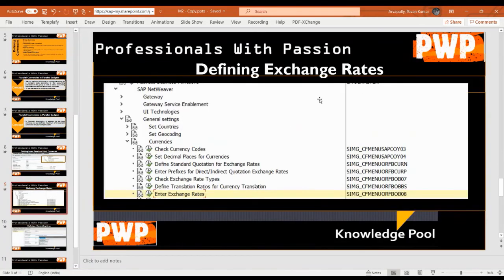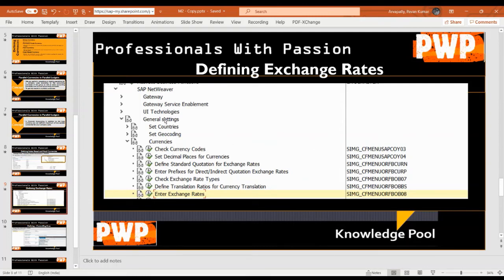Regarding exchange rates: as we understood, if you post a document in INR, it also gets posted in USD. For this to work, exchange rates must be defined. Exchange rates are maintained under currency settings. The transaction code for maintaining exchange rates is OB08.